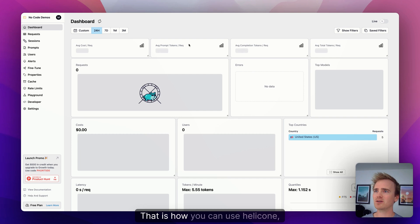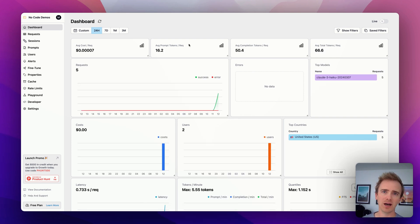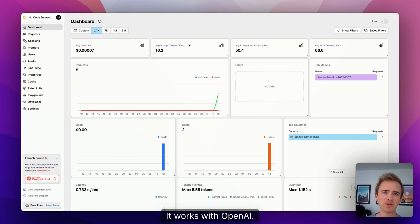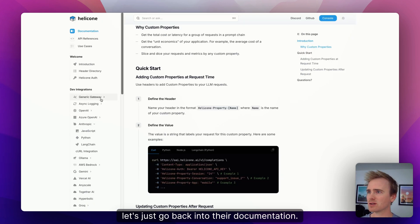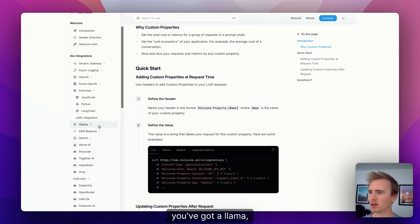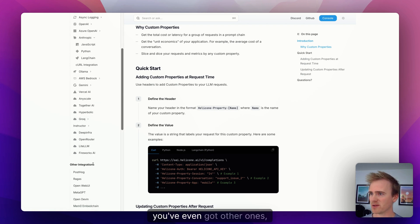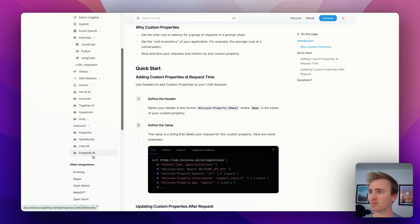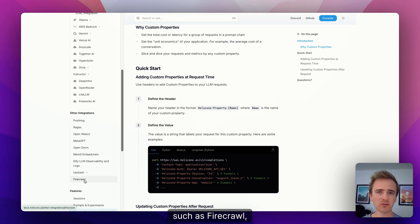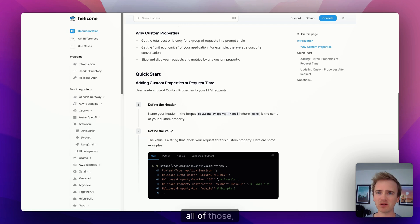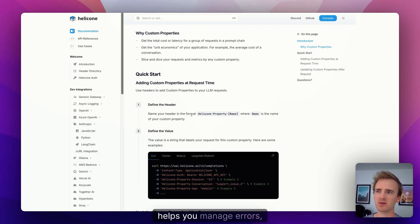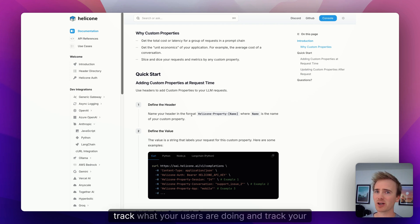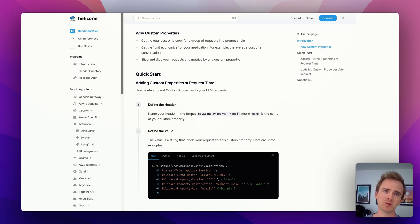So yeah, there you go. That is how you can use Helicone AI to get all of this amazing data. It works with OpenAI. In fact, let's just go back into their documentation. Look, you've got all of these. You've got OpenAI, you've got Azure, you've got Llama, you've got Grok, you've even got other ones such as Firecrawl, which we've done a video on recently. All of those you can put Helicone in the middle and it just helps you manage errors, track latency, track what your users are doing, and track your costs all in one really helpful dashboard.